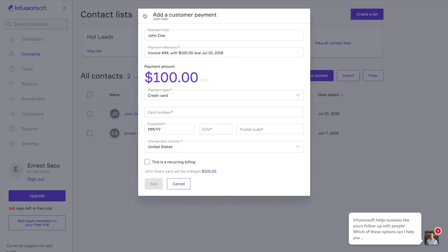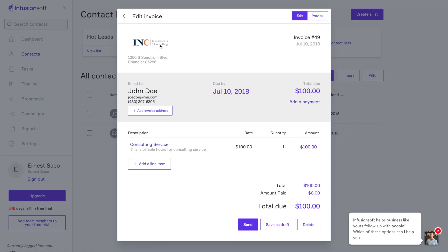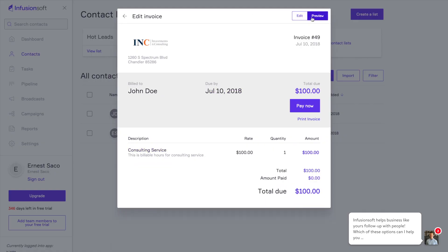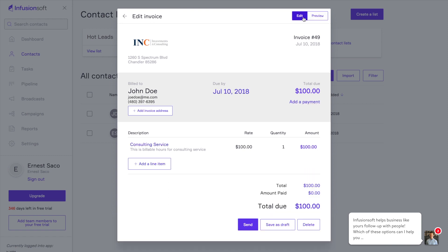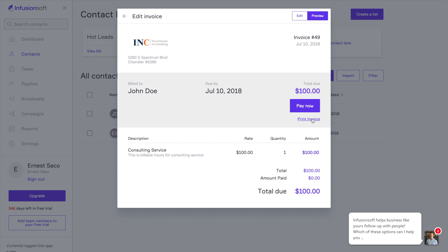That seems really easy. Yeah. And let's say while you're building this invoice, you want to know what it's actually going to look like for John Doe. Well, we've got this neat little preview that removes all the editing options and actually shows you what it's going to look like. We even have a print function as well. So if you want to print that and mail it off because it's $19.95, go ahead and do so.